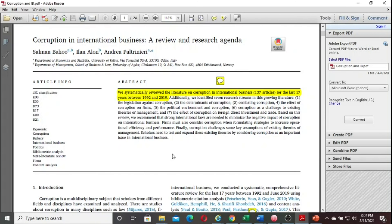After the abstract, every article has an introduction section. In the introduction section, you can see that it introduces the article — as we say, introduce yourself. After reading the abstract and highlights, if I agree this article could be useful — for example, if I'm doing a master's thesis on corruption in finance, economics, or management — I decide to go further and read the article.